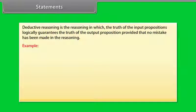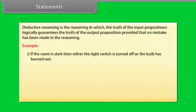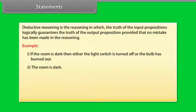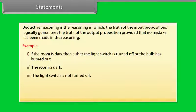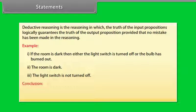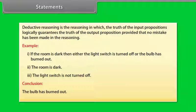Example of deductive reasoning — a reason to infer from the belief: 1. If the room is dark, then either the light switch is turned off or the bulb has burned out. 2. The room is dark. 3. The light switch is not turned off. Conclusion: The bulb has burned out.